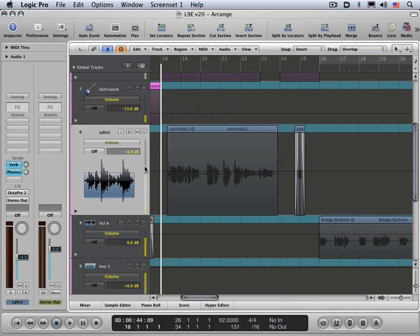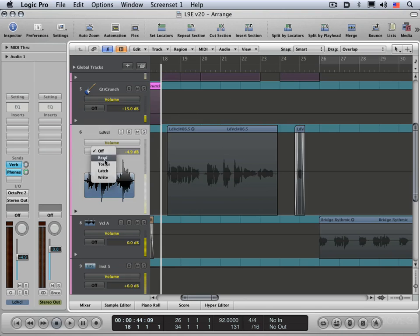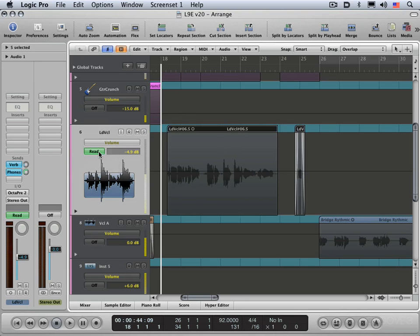All right, let's look at setting the automation mode. Now there's a couple of different places to do it. You can do it right in the track header here. There's different modes. There's off, read, touch, latch, and write. You can set the mode there.